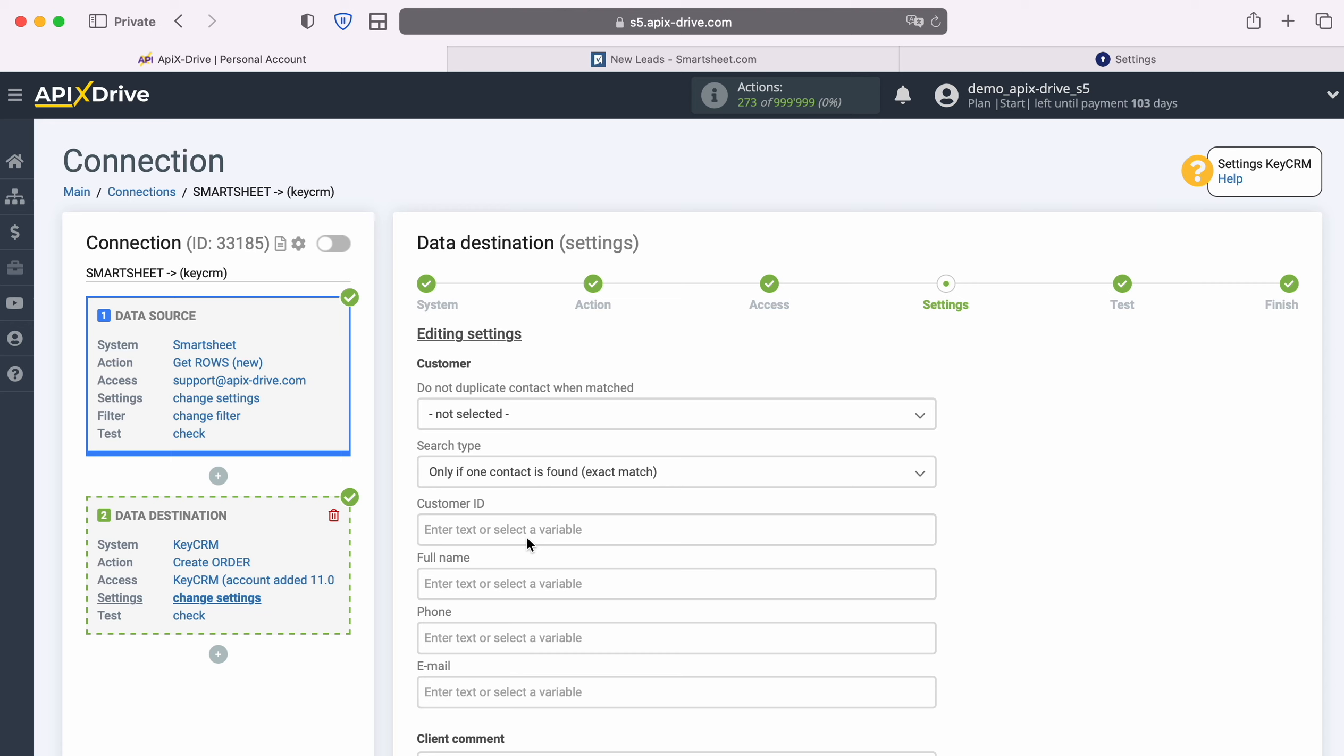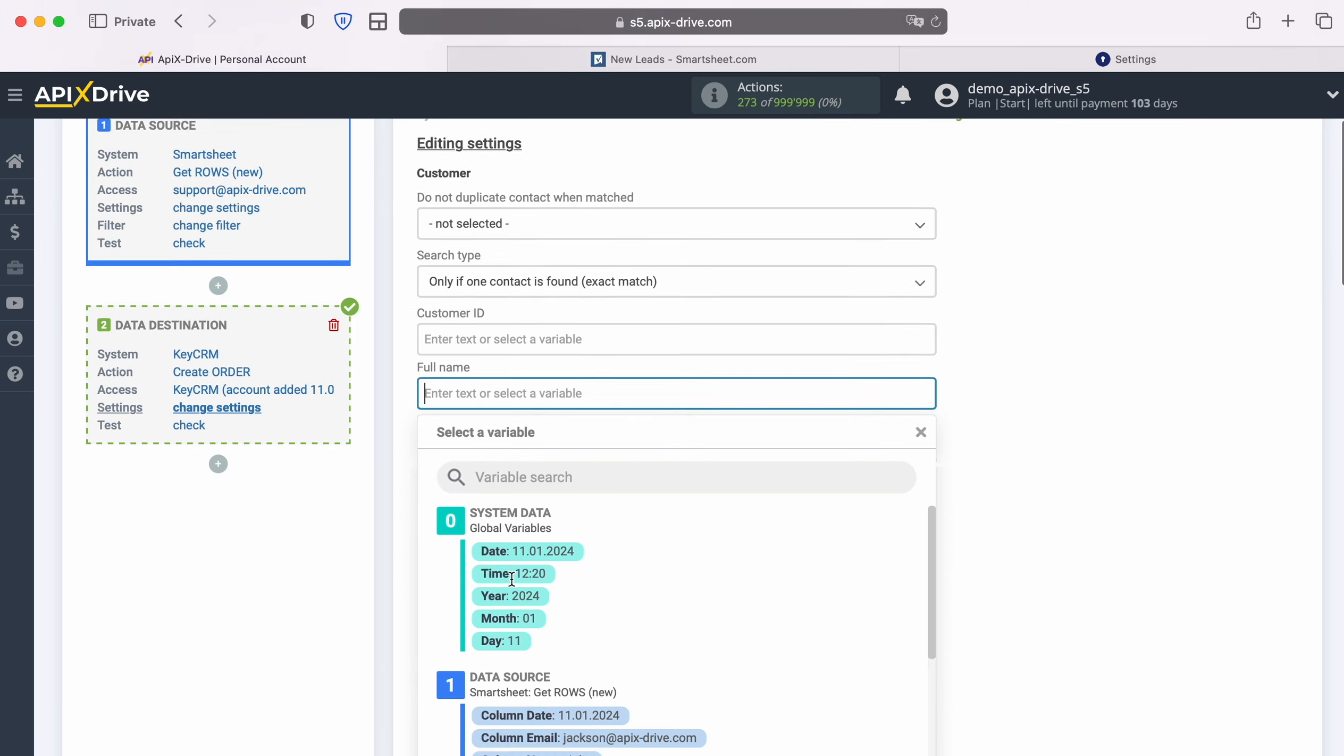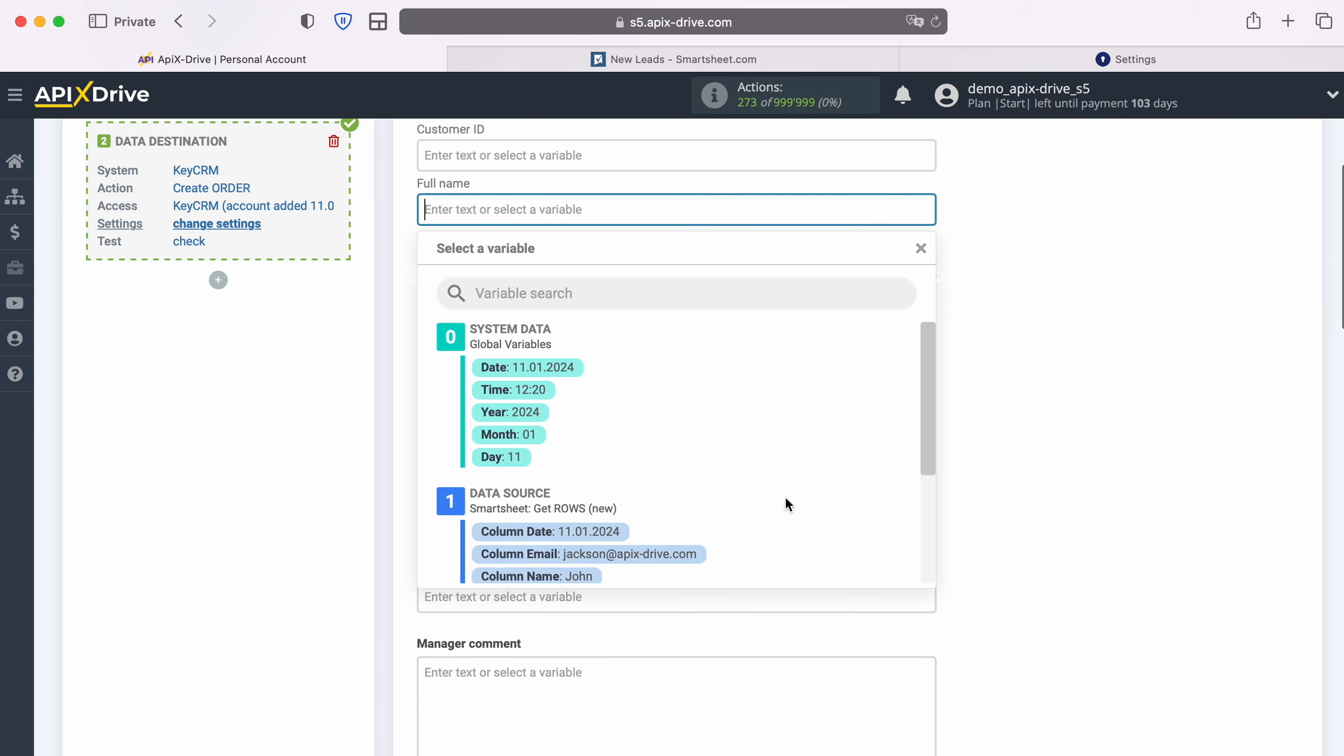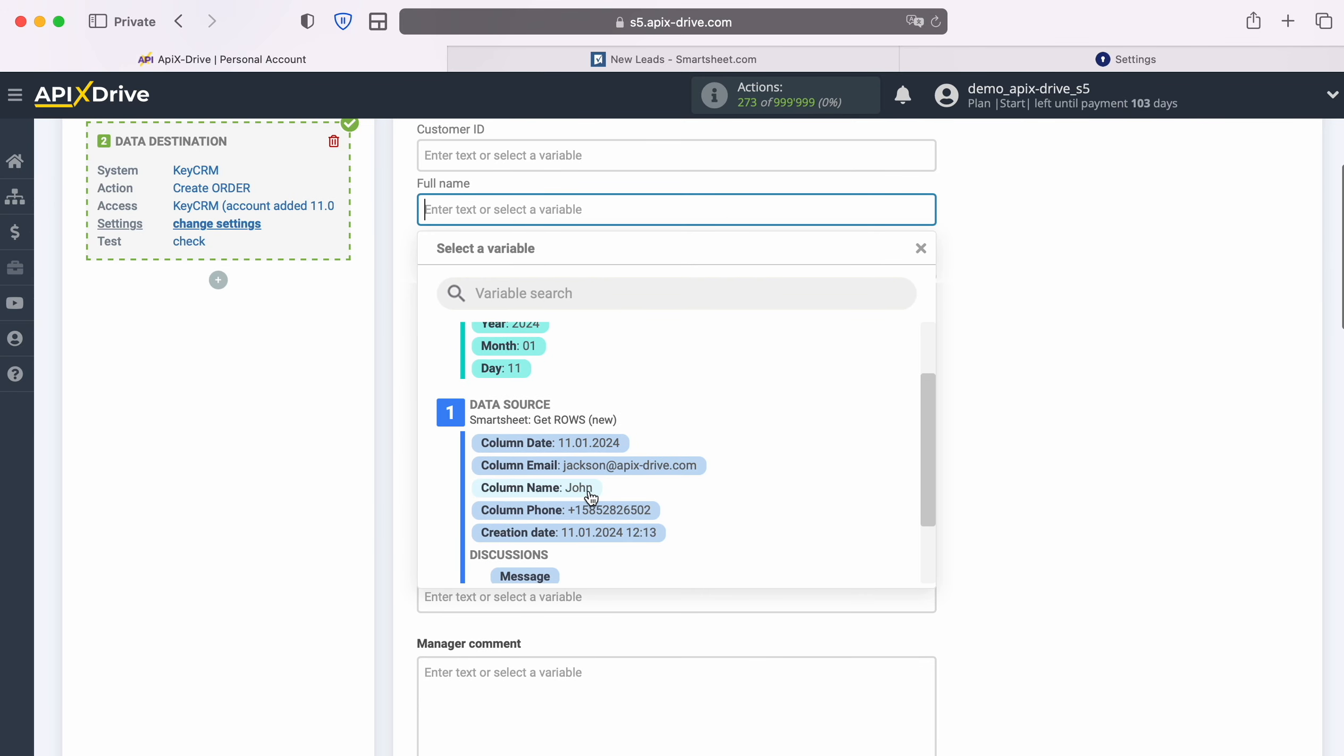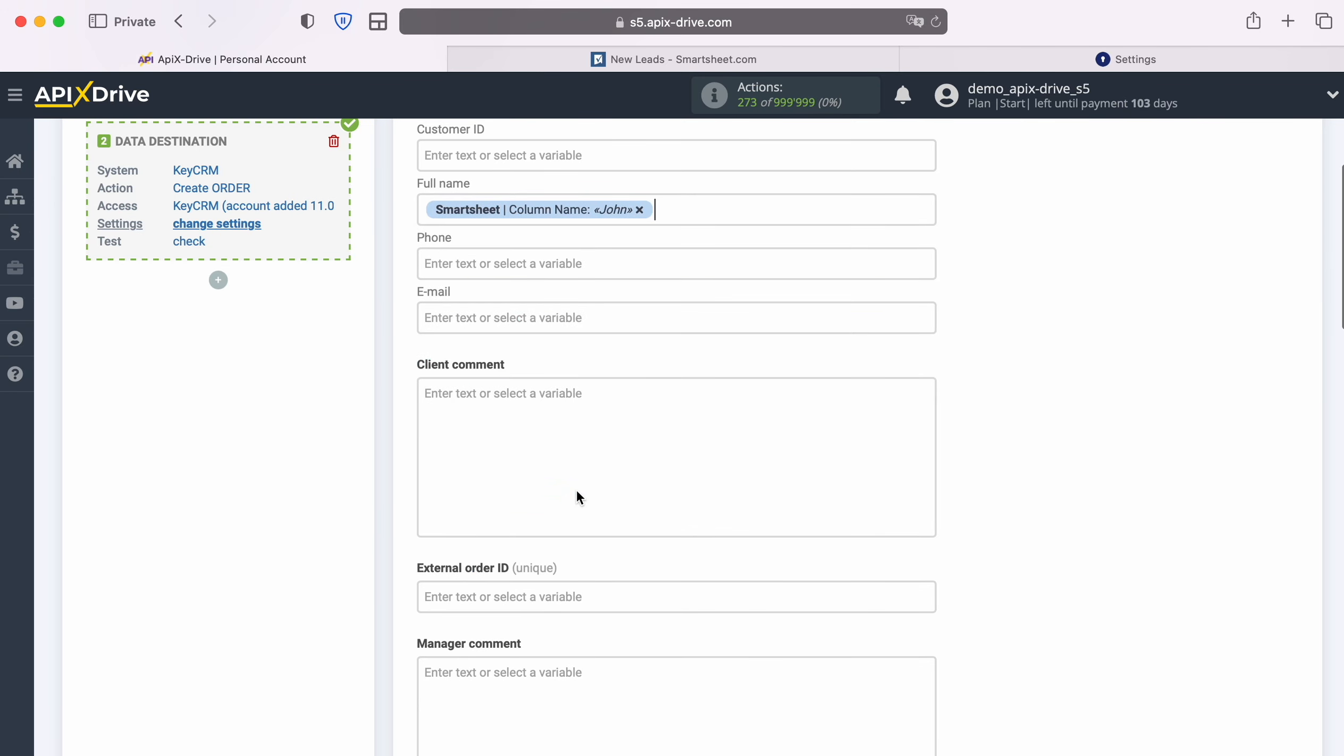You can assign variables from Smartsheet to these fields to do this. Click in the field and select a variable from the drop-down list.